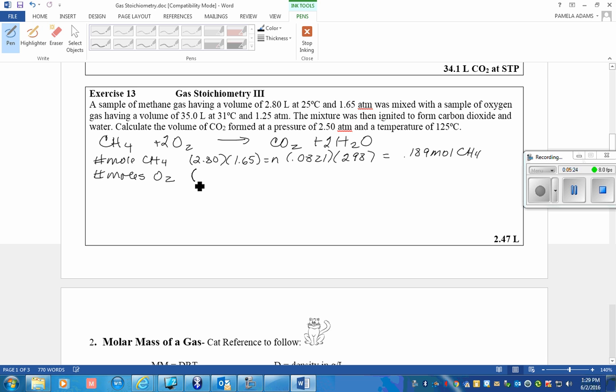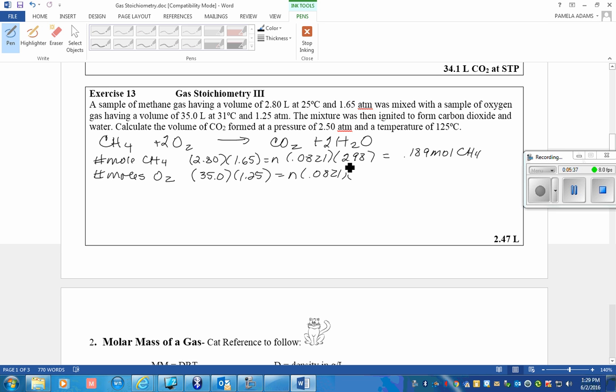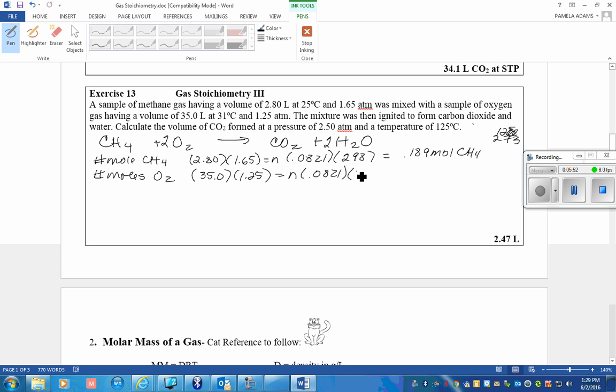The number of moles of O2, its volume is 35, its pressure is 1.25, gas law constant remains the same, and the temperature this time is 304. And there are 1.75 moles of oxygen.